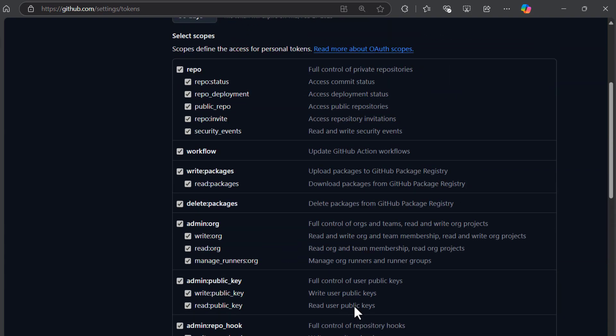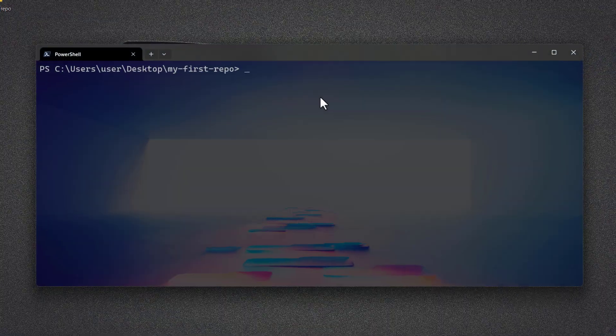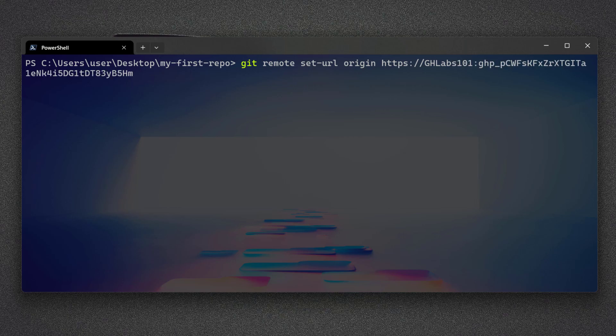Now copy the token. Now we need to configure connection between our machine and GitHub. Type this command along with the new access token that you have.